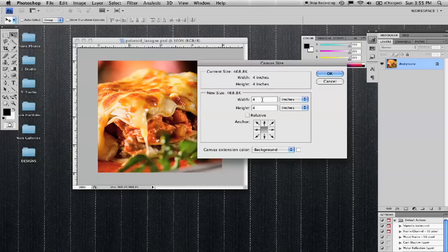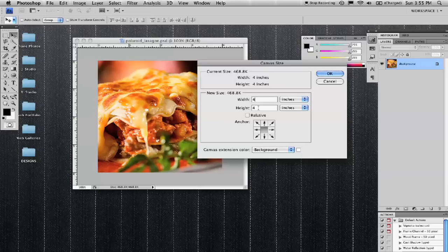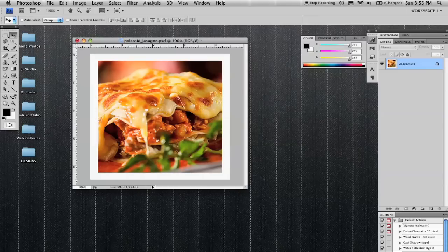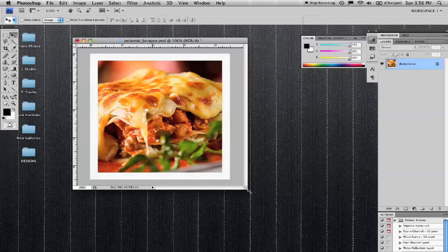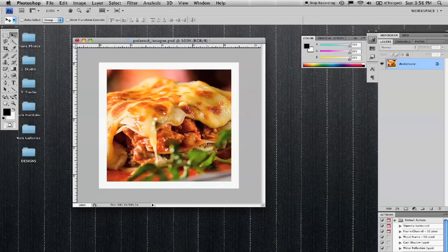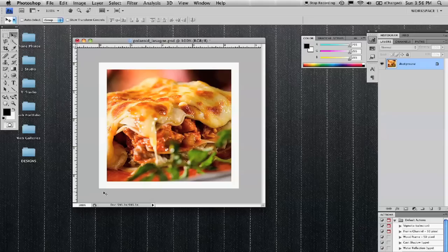You can see the image is four inches by four inches. If I increase that to 4.5 by 4.5, it adds that frame. So now that's just an equal amount all around.